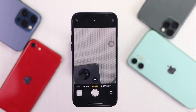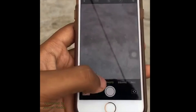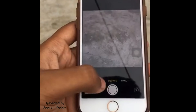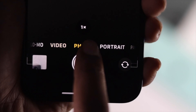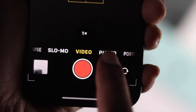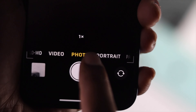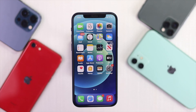Okay guys, so recently people are having a problem with their video option going missing on their cameras. If you're having this problem as well, don't worry, because in this video we're about to show you some quick and easy ways to fix your problem.